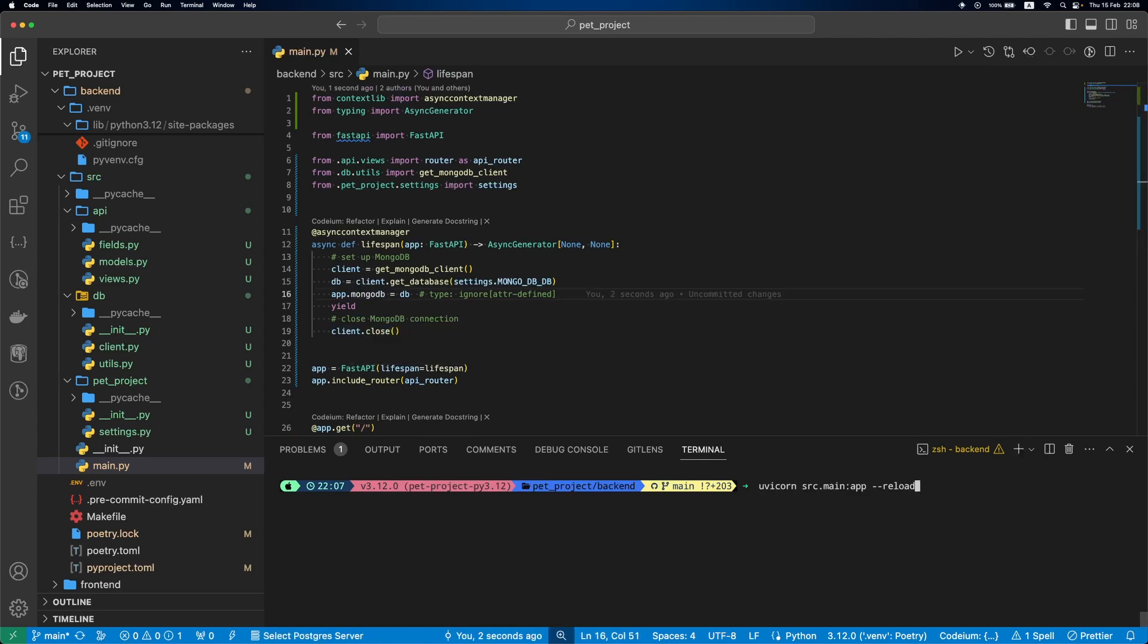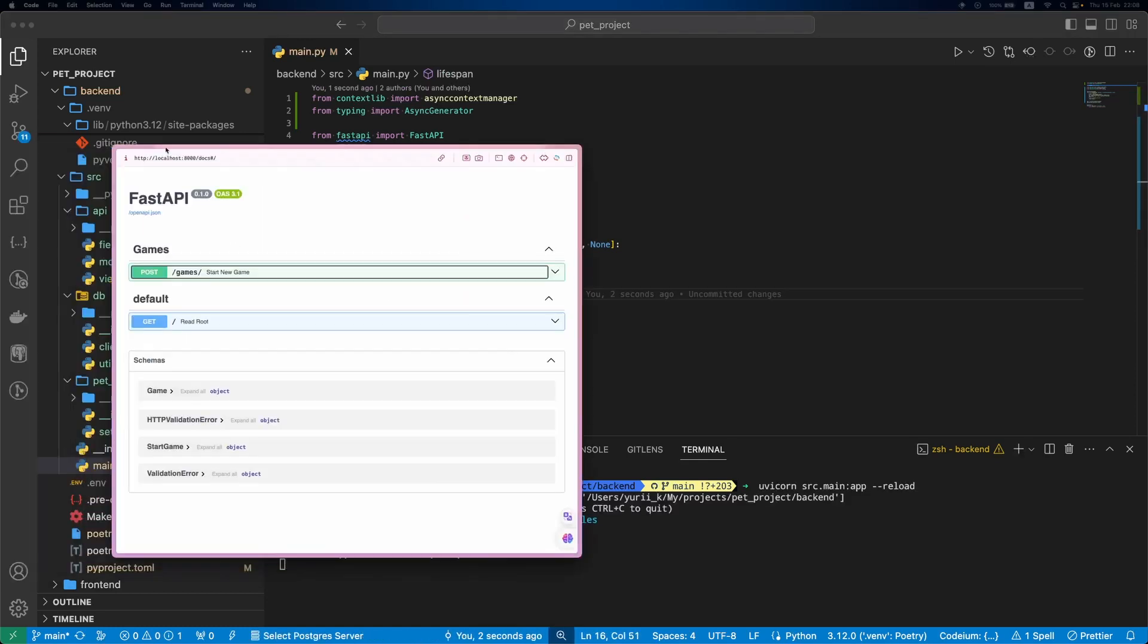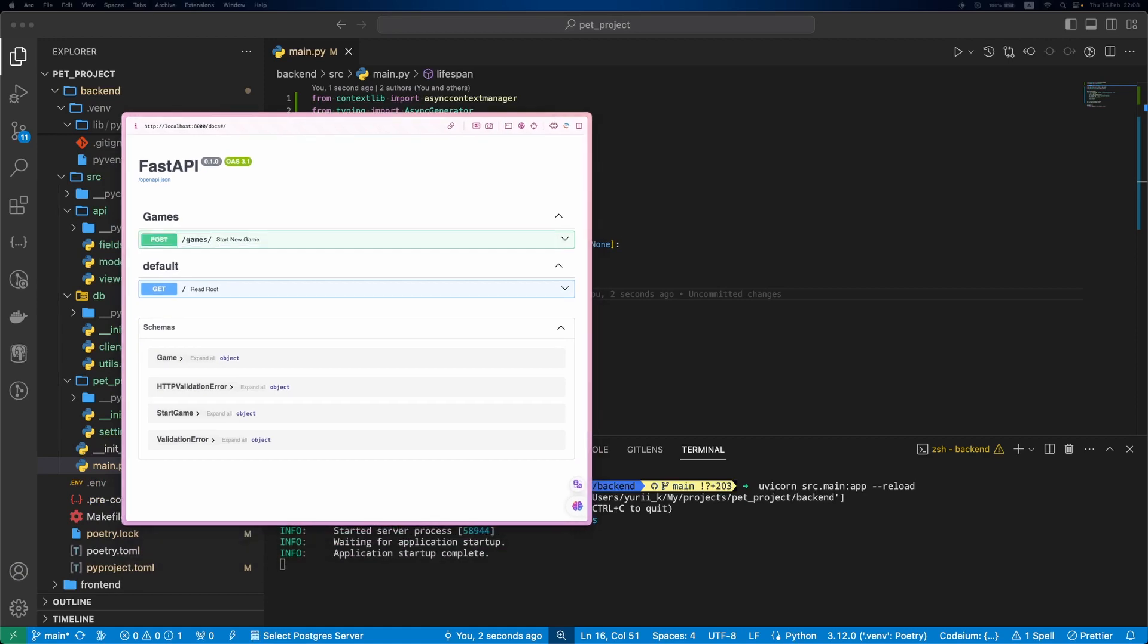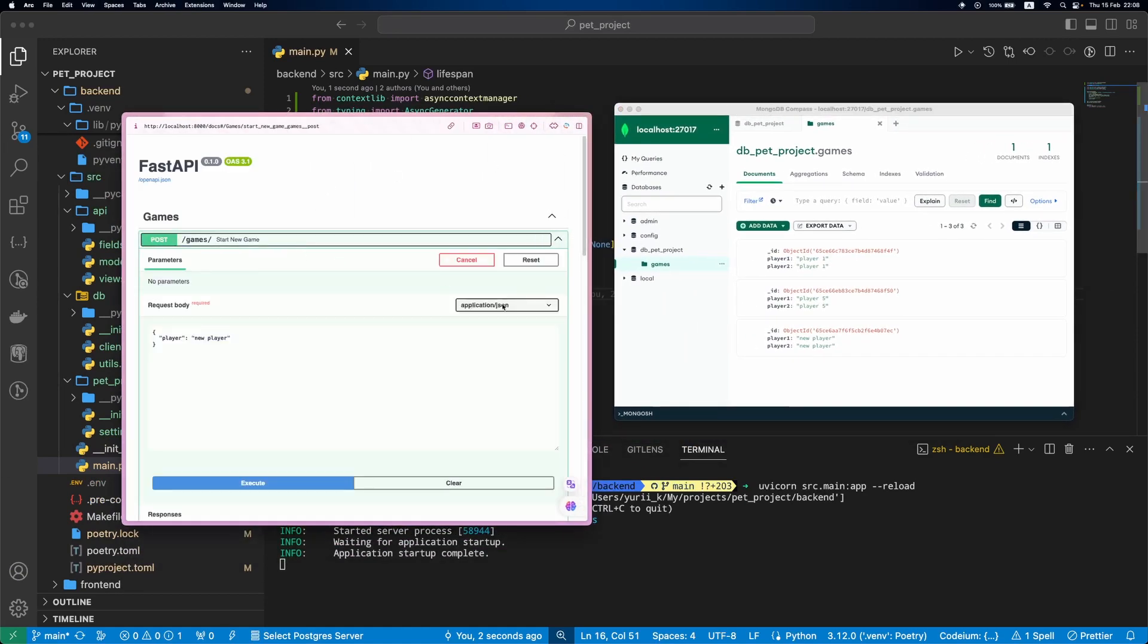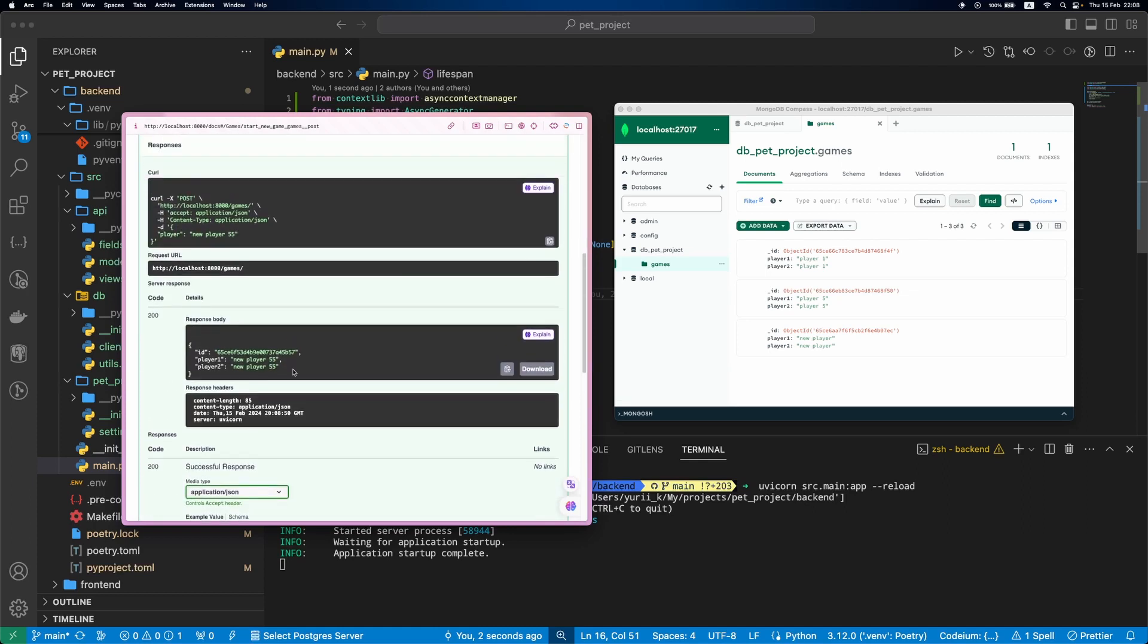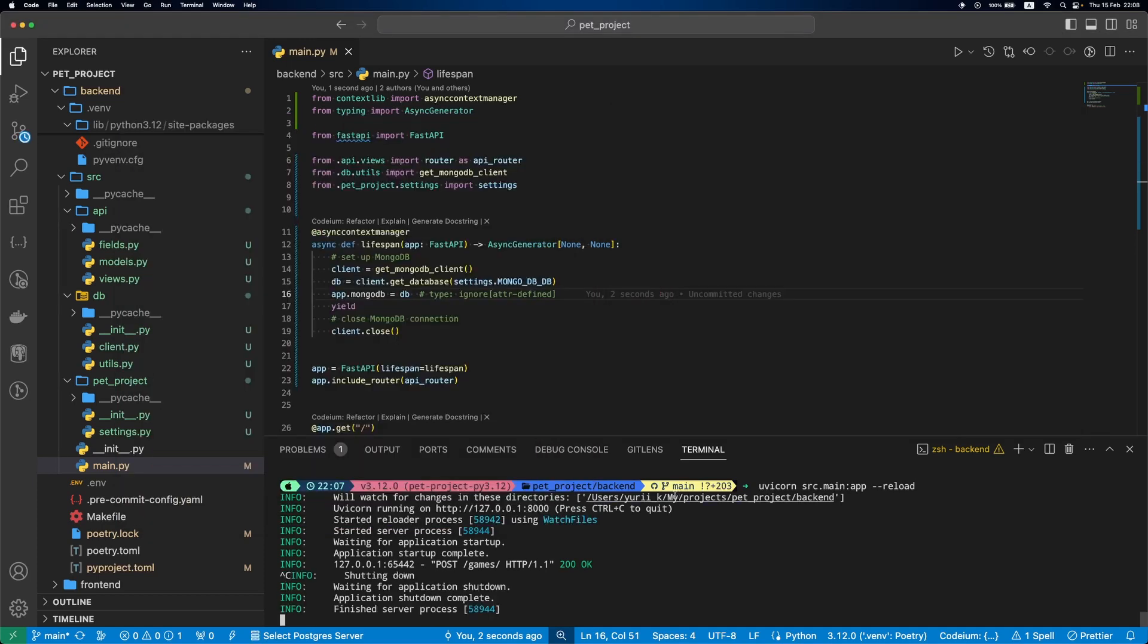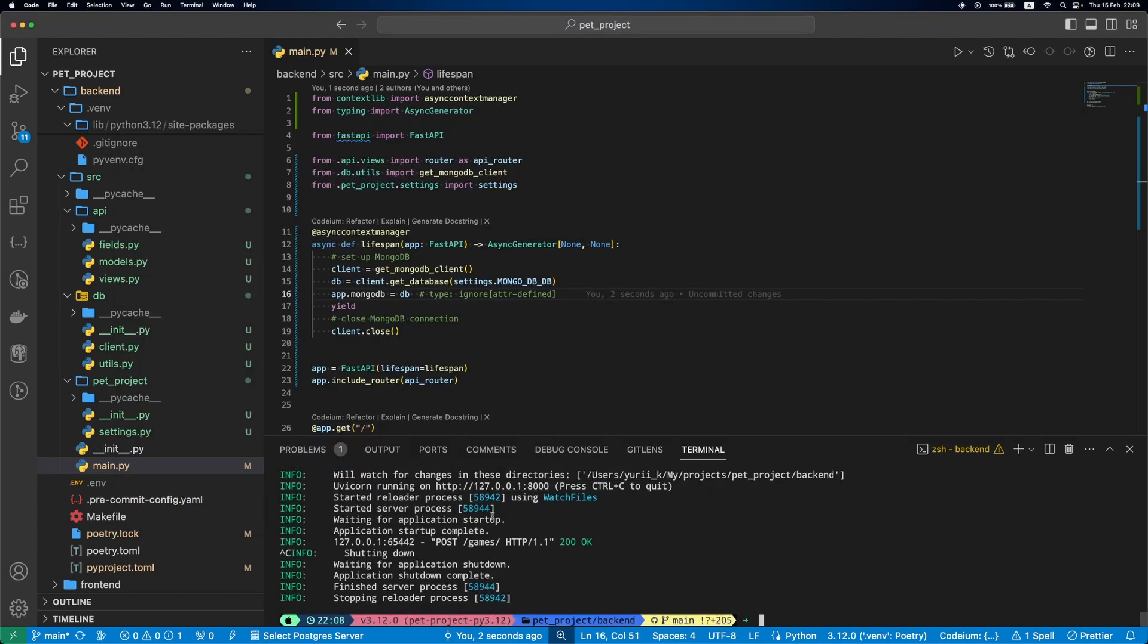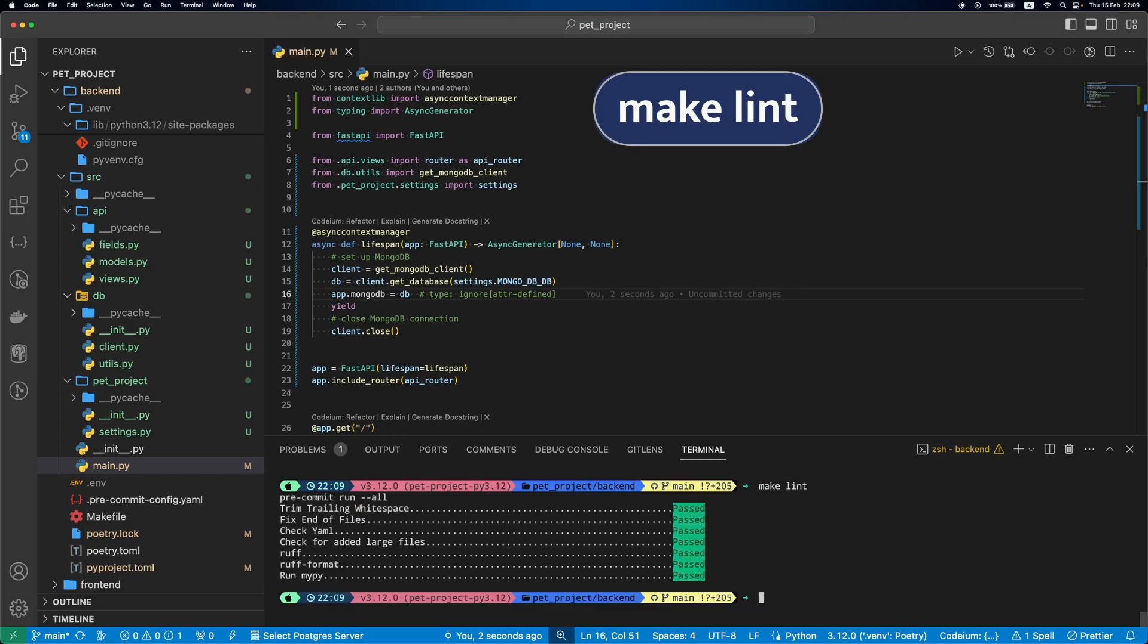If we run the server, execute our endpoint once, and close the server using Ctrl+C, we should see no issues now. Then if we run make lint, everything is green. Awesome.